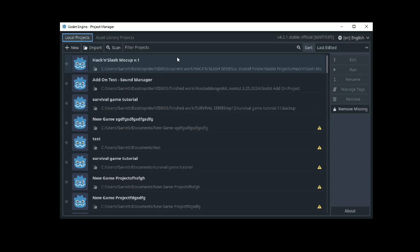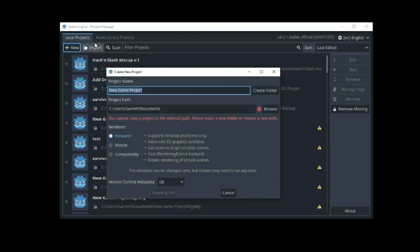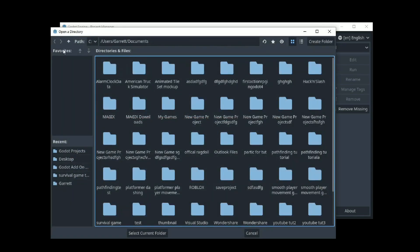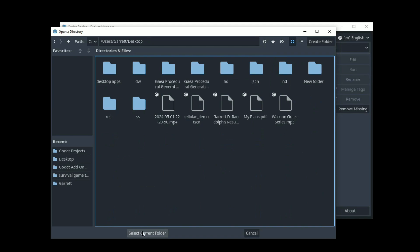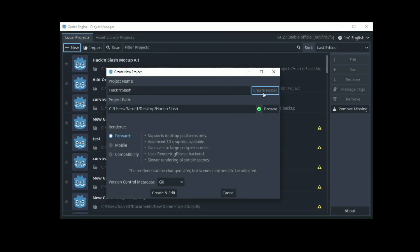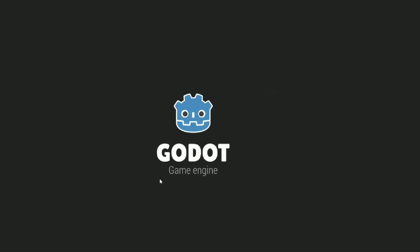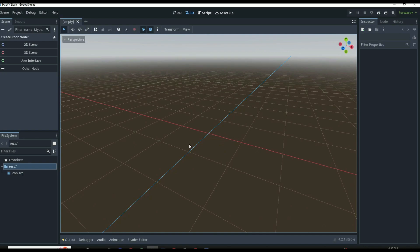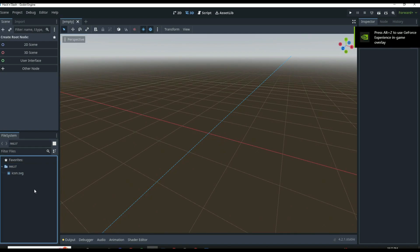To get started with this tutorial, we're going to go up here and click New in Godot. We're going to name this project our hack and slash project. We're going to browse, save it to the desktop, select the current folder, create a folder for our hack and slash game, then click Create and Edit. It's going to load Godot and launch it with an empty project. There are a couple of things I want to go over about how we're going to organize.